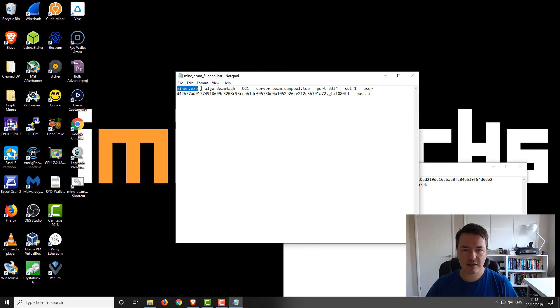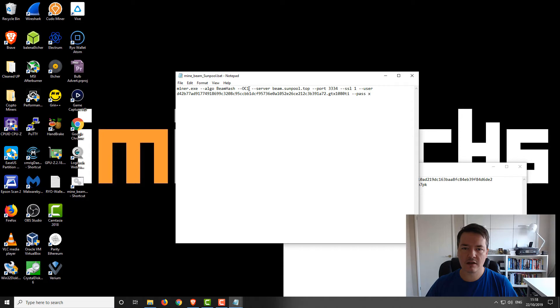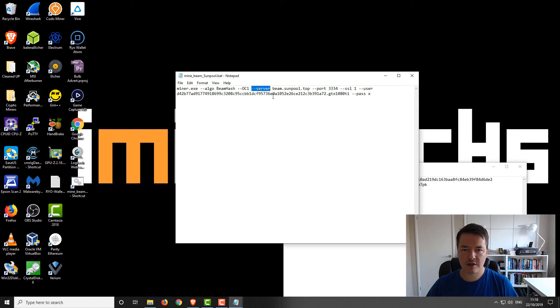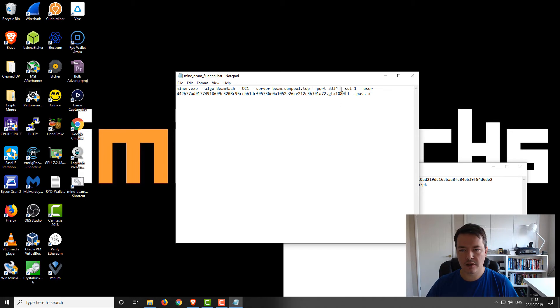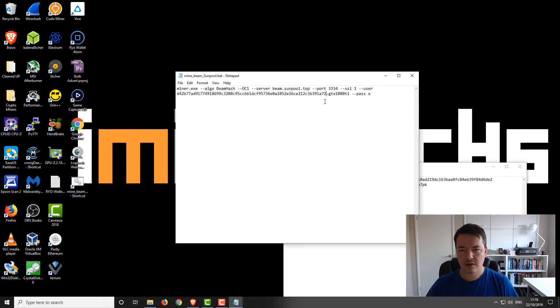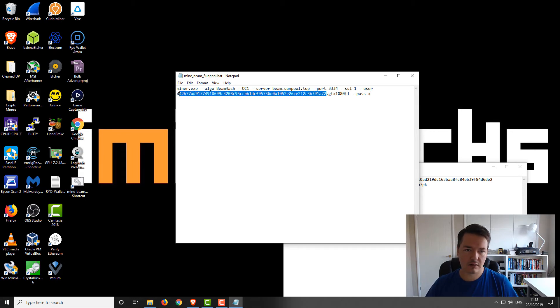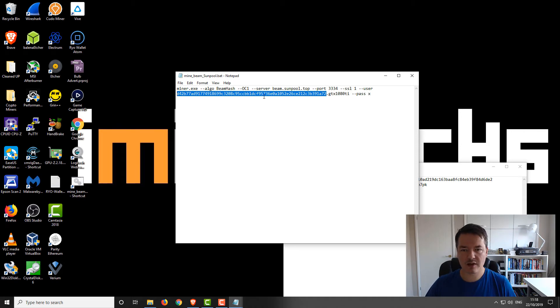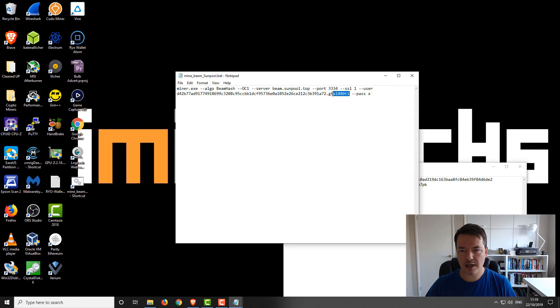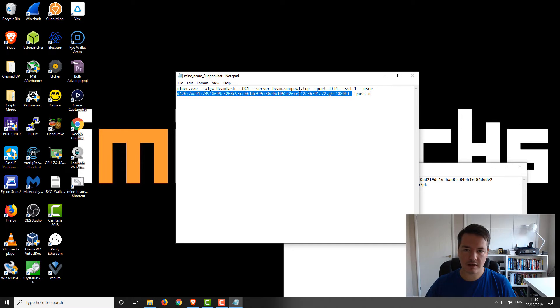We've got the batch file. We've got miner.exe, and then we've got the algorithm, so it's beam hash. Then we've got the OC1, that's like an overclock setting. You can try it. If you have any difficulty, then maybe remove that. Then we've got the server. The pool that we're going to be mining to is beam.sunpool.top. We've got the port for the pool. We're going to use SSL, so SSL equals one, which basically means true. Then we've got our user details. This part here is a current address that we've got. This is the one that I've currently been mining to, this is my personal one. Then we've got a period or a dot, and then we've got a nickname that goes here. So GTX 1080 Ti, password is X, just a default password.